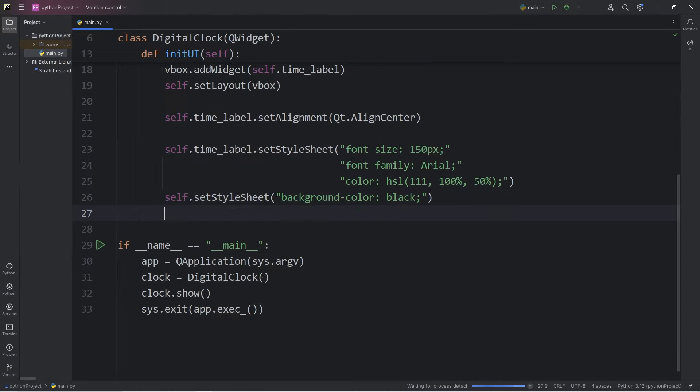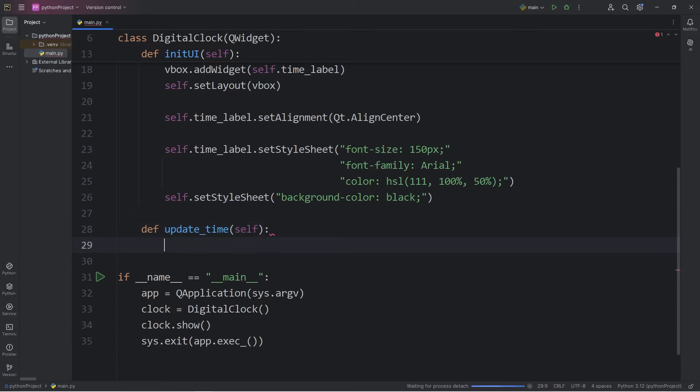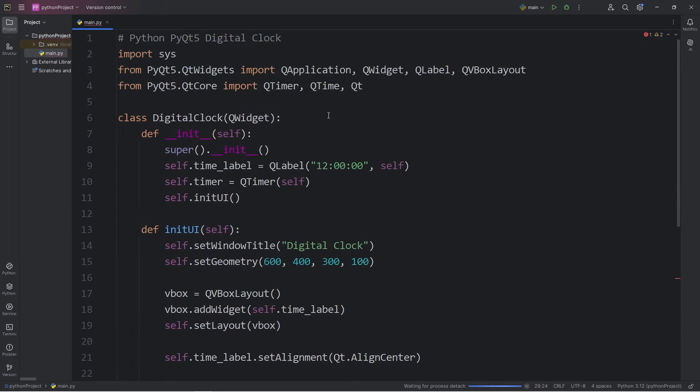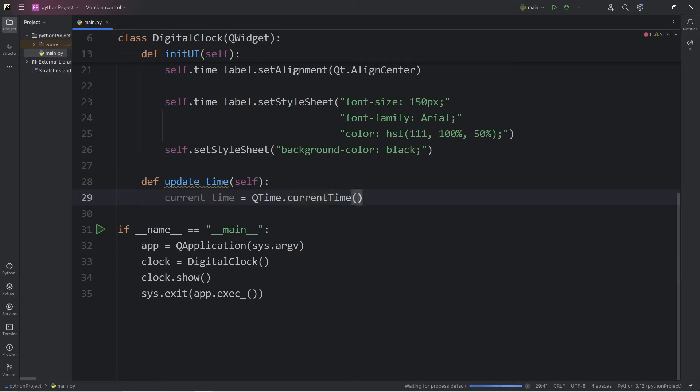Let's create a method to update time. No arguments besides self. I will create a local variable of current time equals. Now to get the current time, we can access the class of QTime. QTime dot call the method of current time. We will need to convert it to a string. We will method chain the toString method.